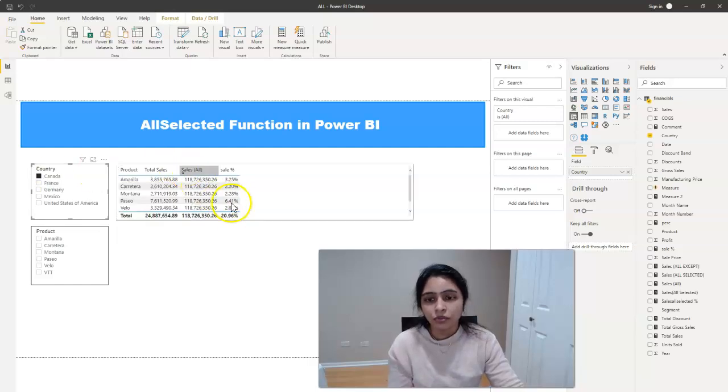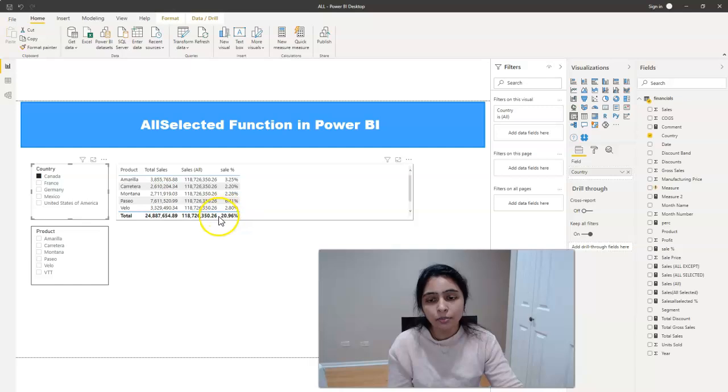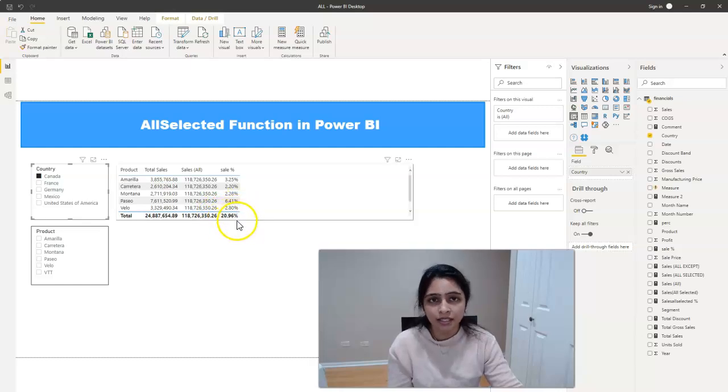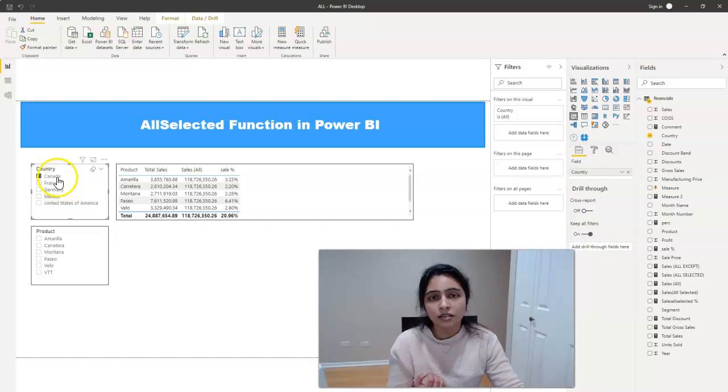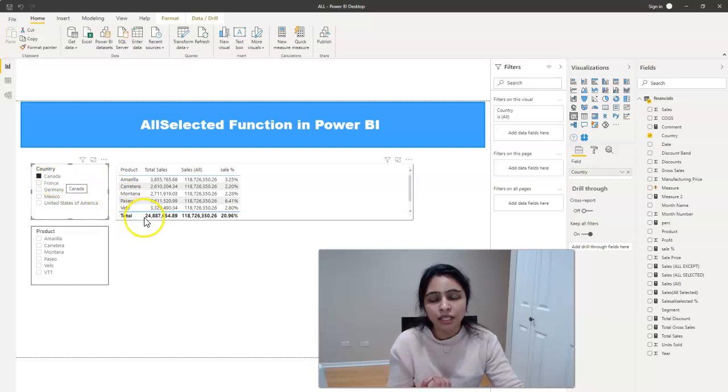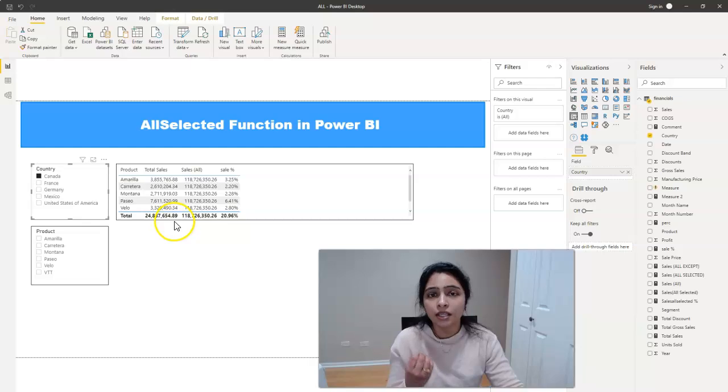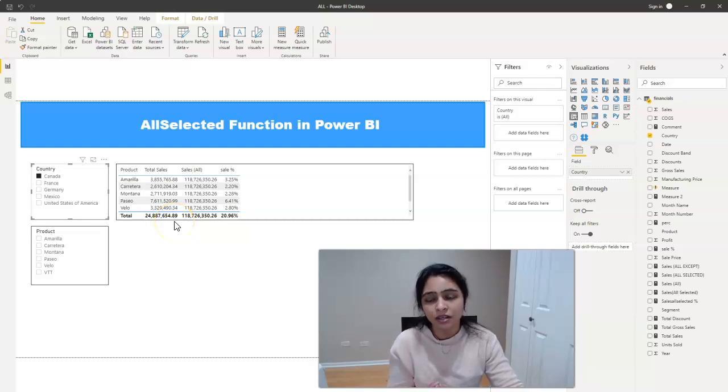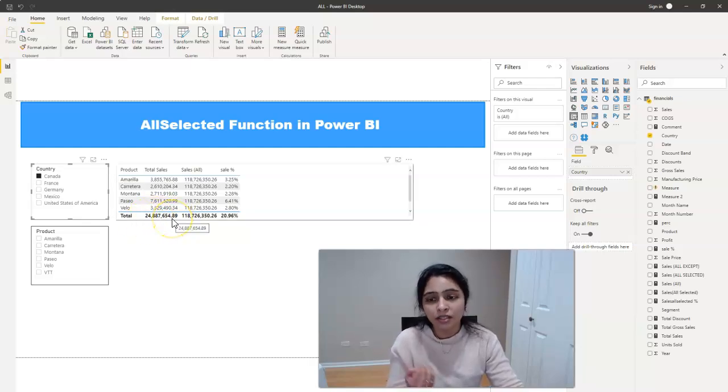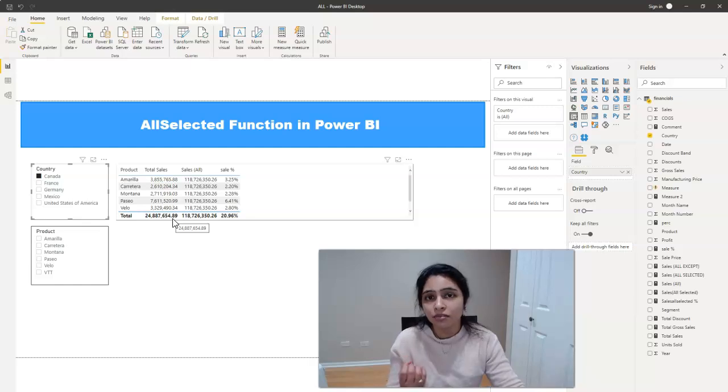So if you look at the sale percent here, the percent is 20.96, which is not right. So when you select the country Canada, the denominator has to be the total sales for only Canada, only for that country. So the denominator has to be the total sales for whatever country we selected.